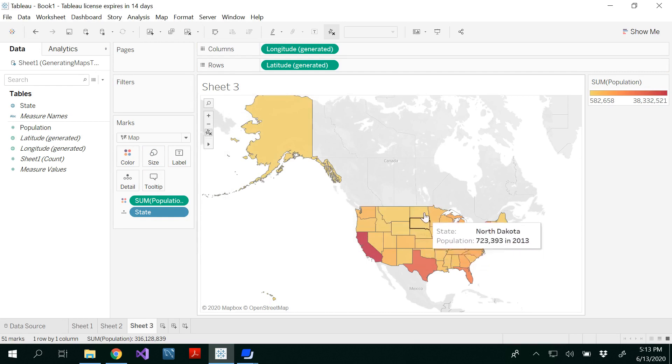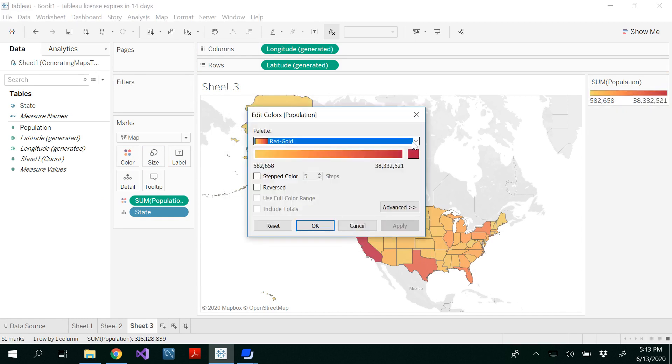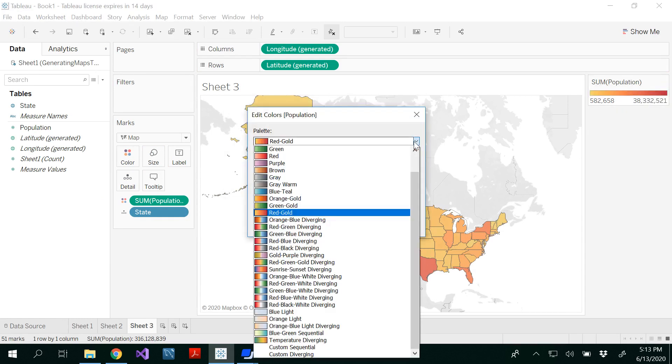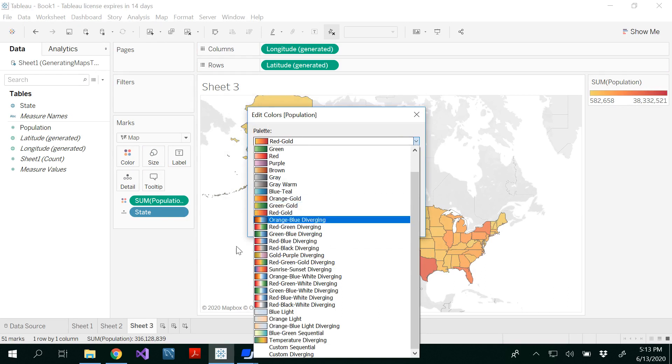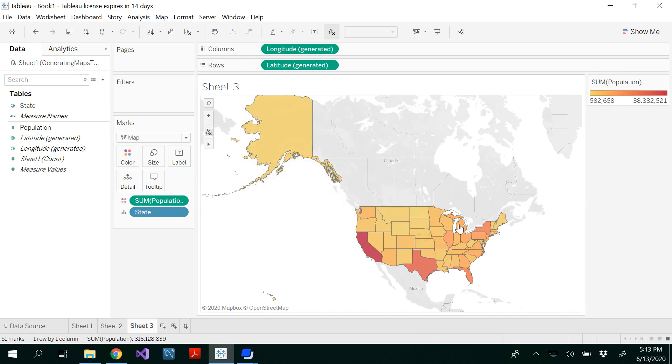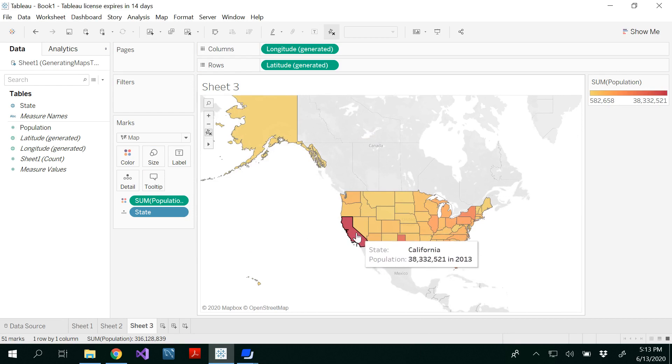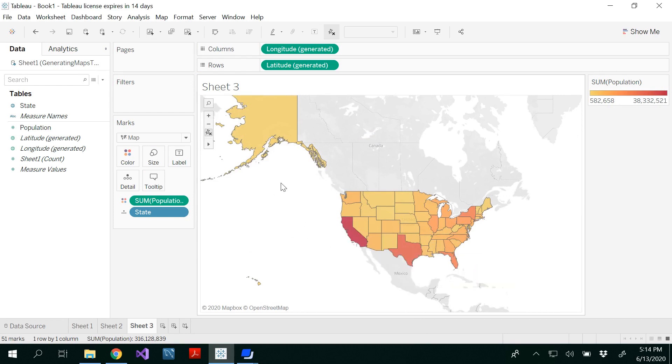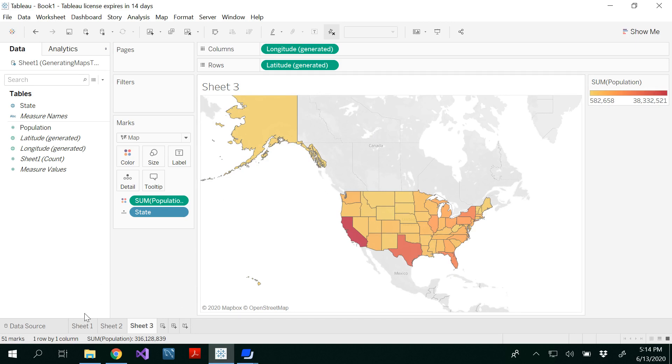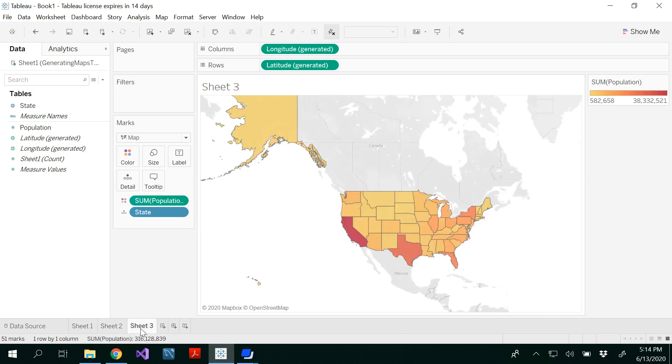I'm writing population in 2013 in the tooltip. You can even change the colors here by editing the color. This is a choropleth map with different colors. From light blue to dark blue, the intensity increases. With this, we have seen how to draw a symbol map, a filled map, and a choropleth map.